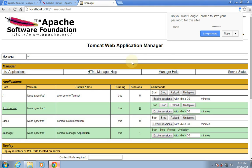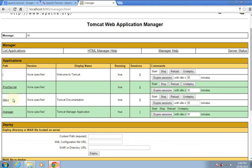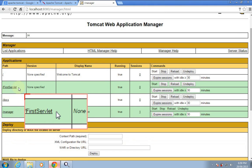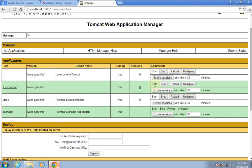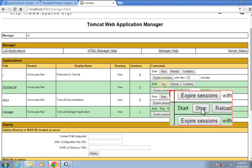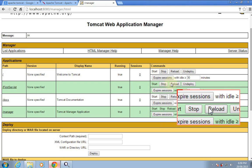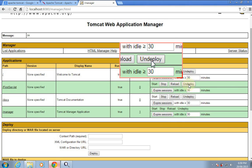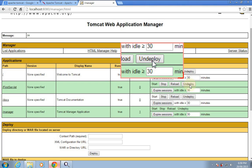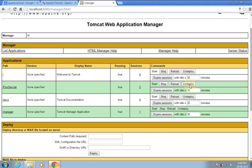Here we have successfully logged in and you can see my first web application, 'First Servlet'. Next to it you can see four buttons: Start — to start the web application, Stop — to stop it, Reload — to reload it. Never click on Undeploy, because it will delete all web application files present in the webapps folder of the Tomcat installation directory.